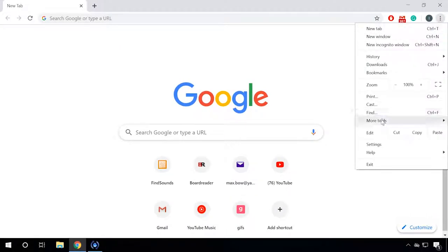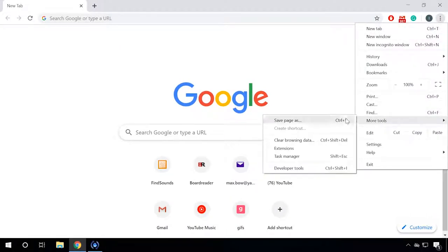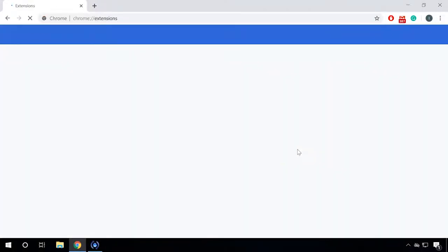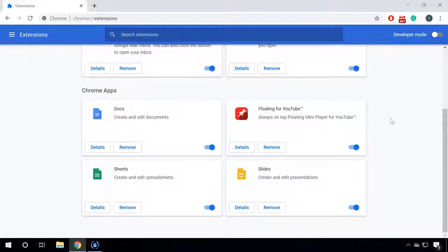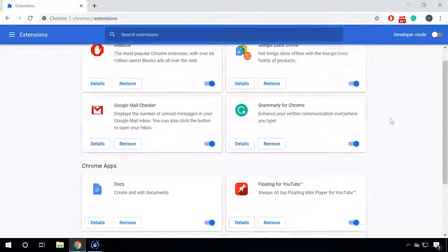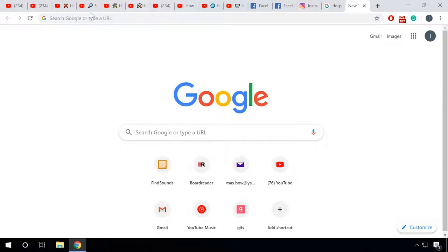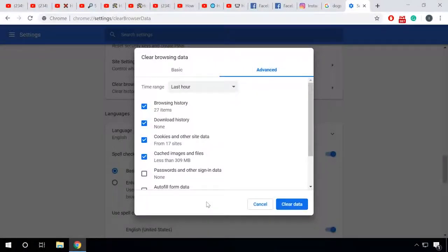Avoid installing too many extensions — keep only the ones that you really need. Try not to open many tabs at once; in fact, you can get any browser to the lagging point by opening just a dozen or two of tabs. Clean your browser and operating system regularly. A bit later, I will show you how to do it.